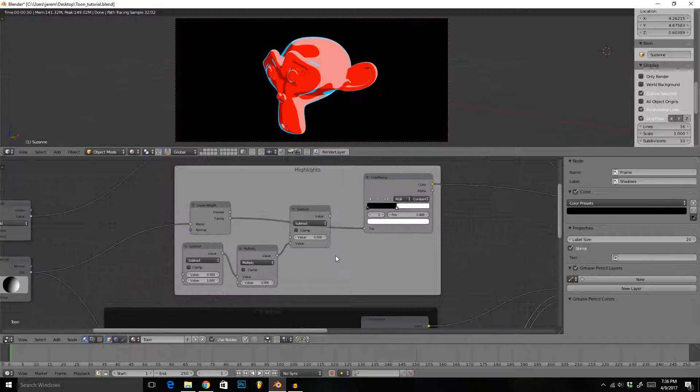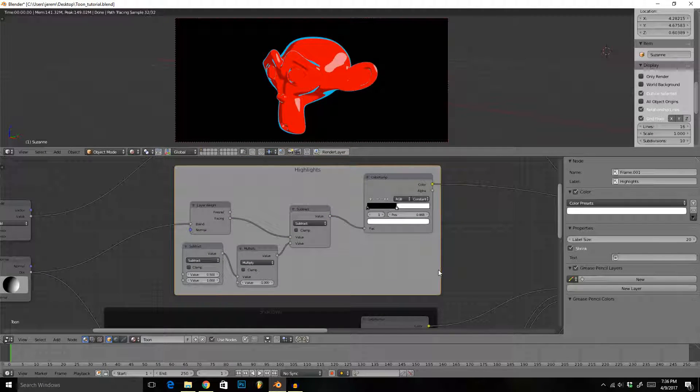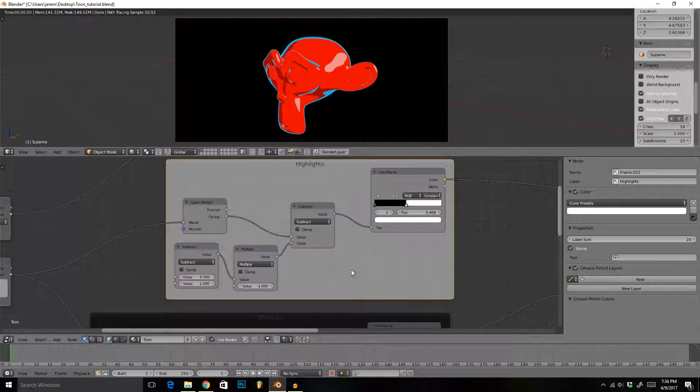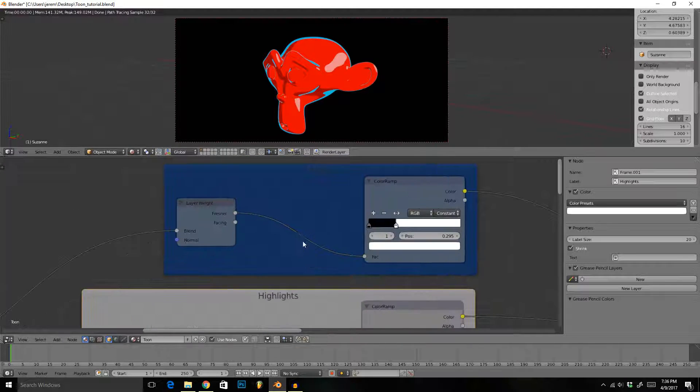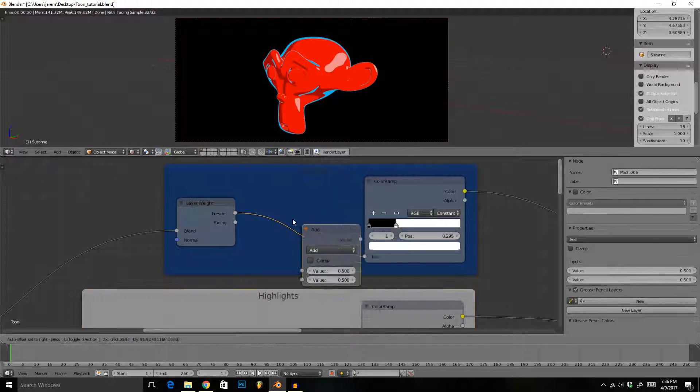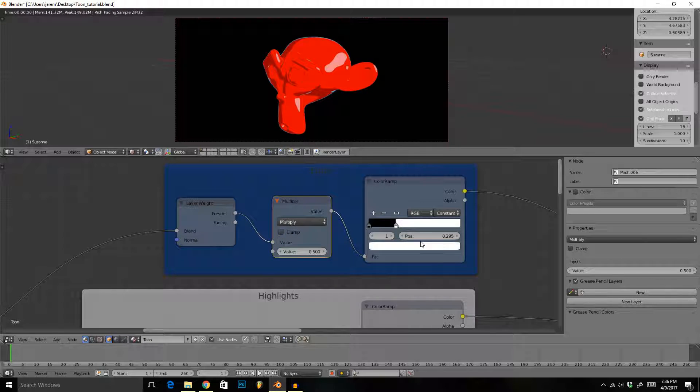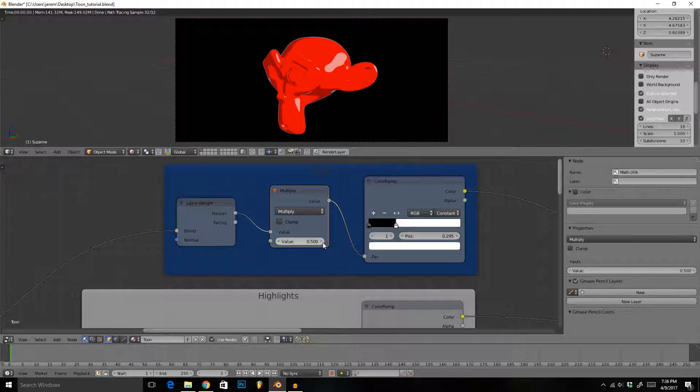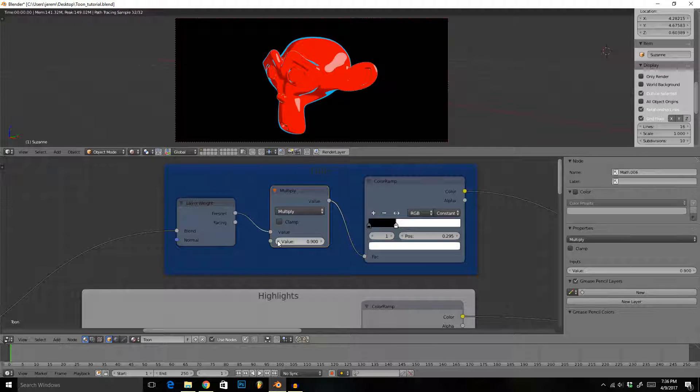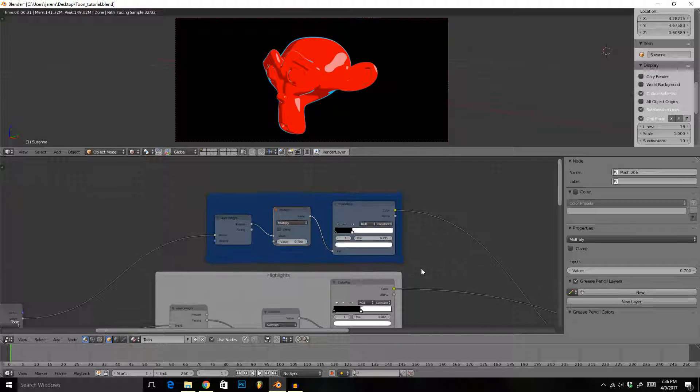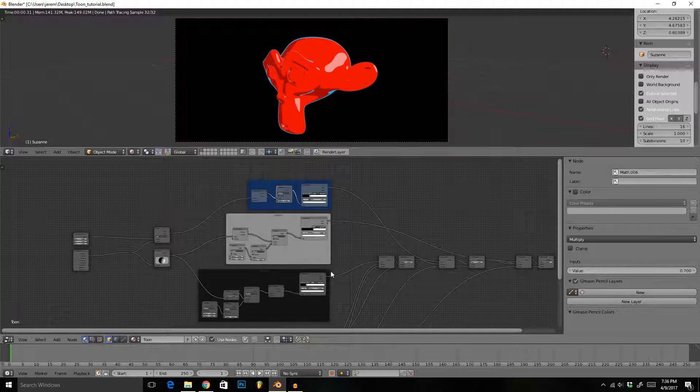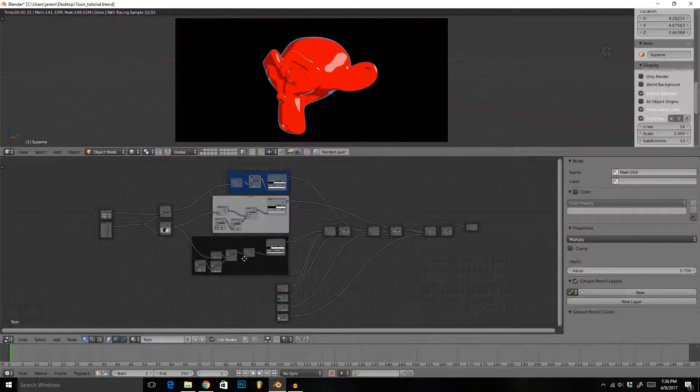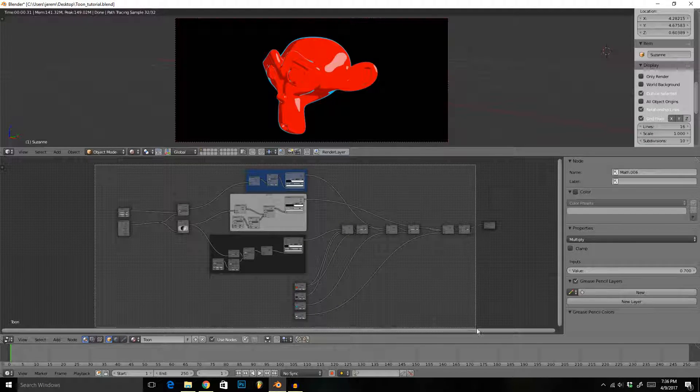Now for the edges here, all we have to do is drag and drop in a multiply math node like that. You can see as I increase this number, the edges get thicker, and as I decrease it they get thinner. So that's working well.